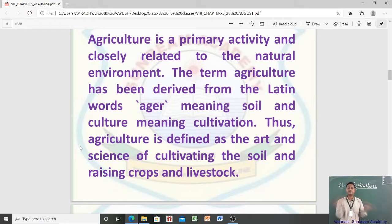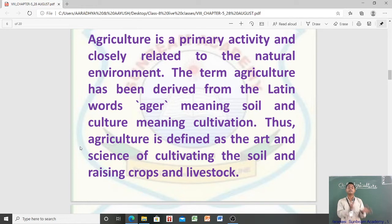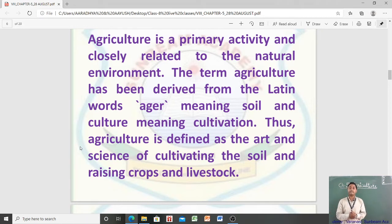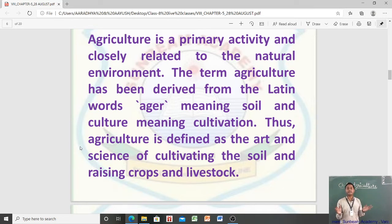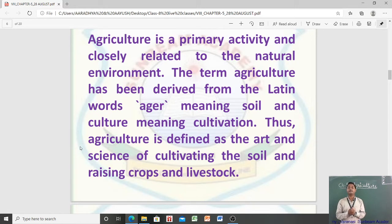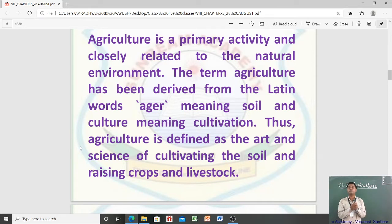The term agriculture has been derived from the Latin word 'agar,' meaning soil, and 'culture,' meaning cultivation. So, agriculture is defined as the art and science of cultivating the soil and raising crops and livestock. It is a primary activity which is closely related to the natural environment.